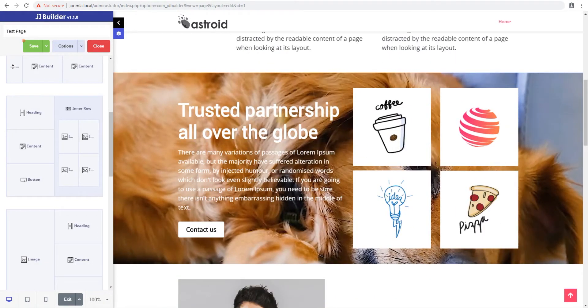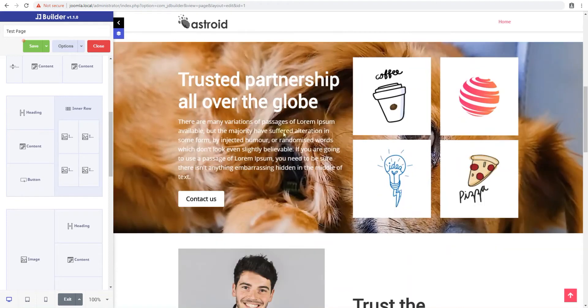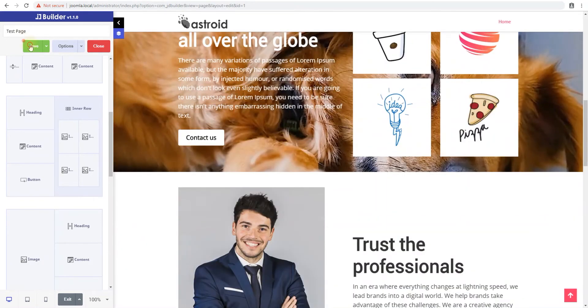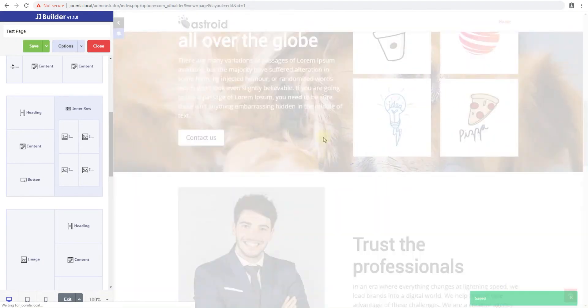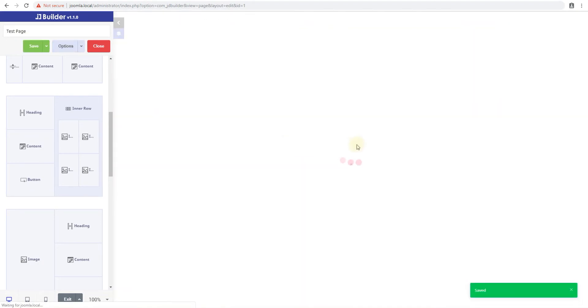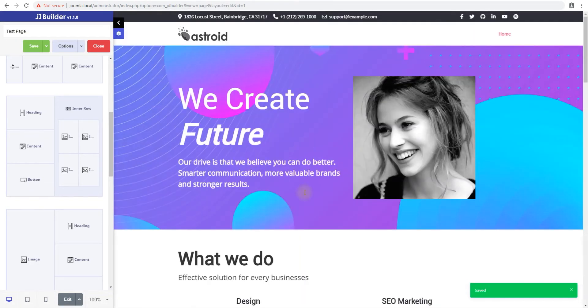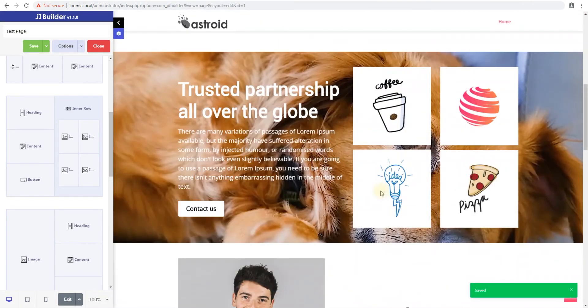And that's how you do multiple types of backgrounds in JD Builder. Thanks for tuning in.